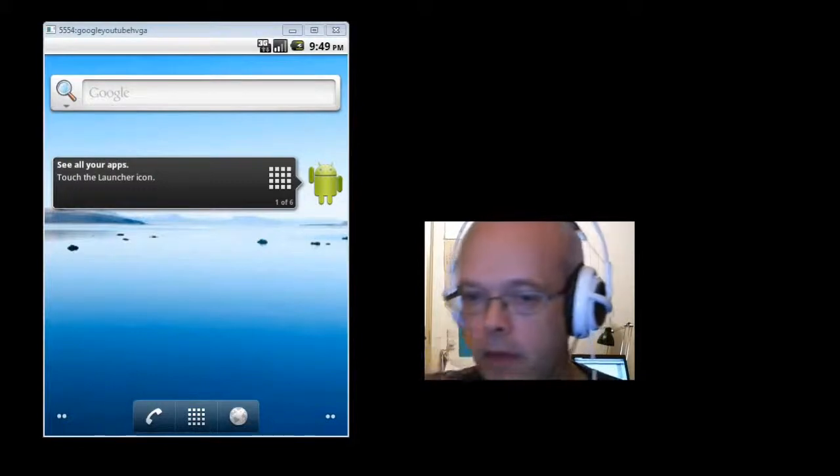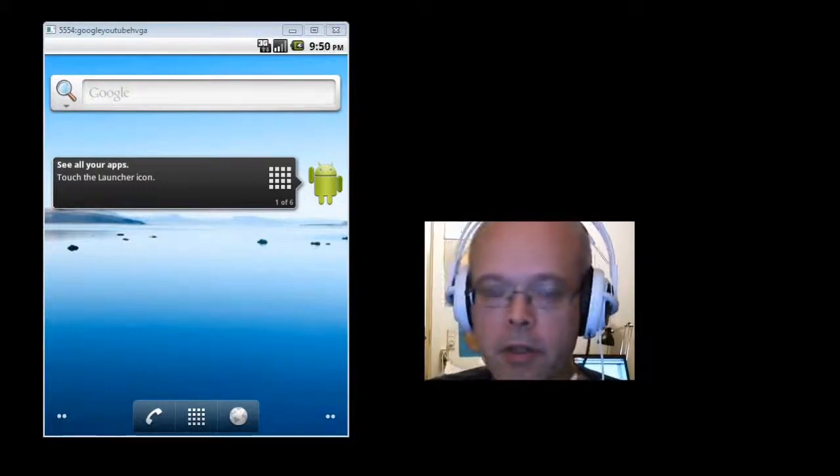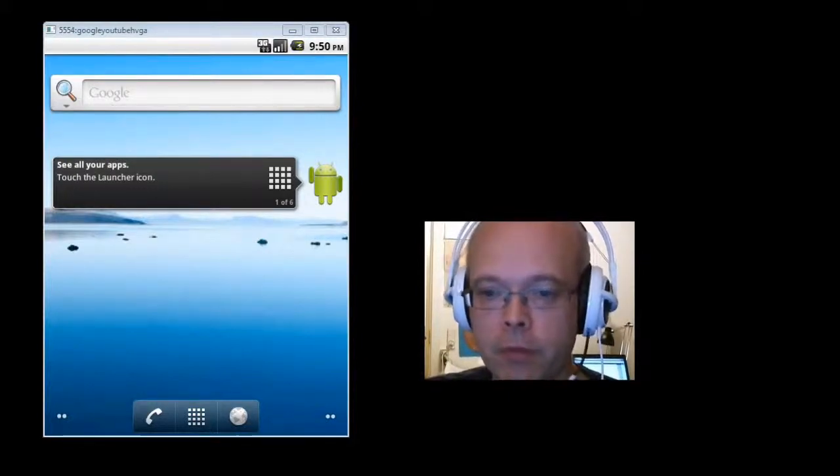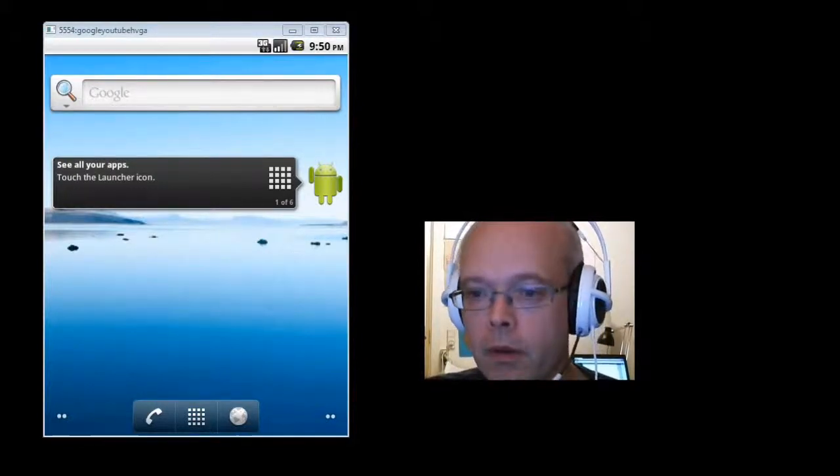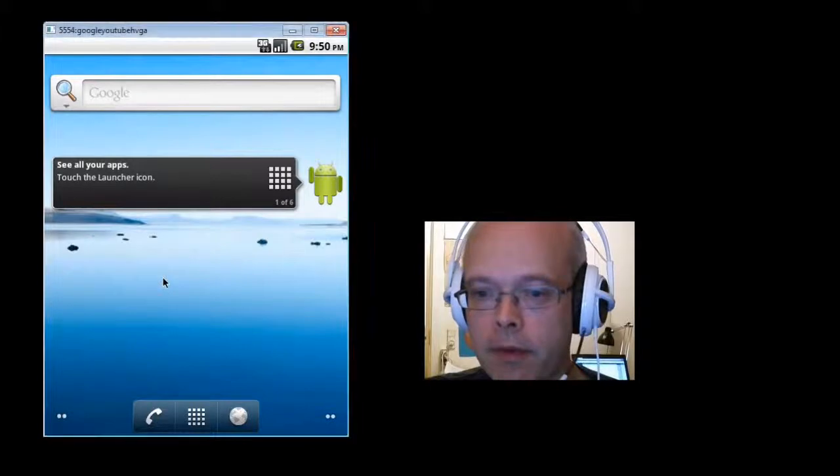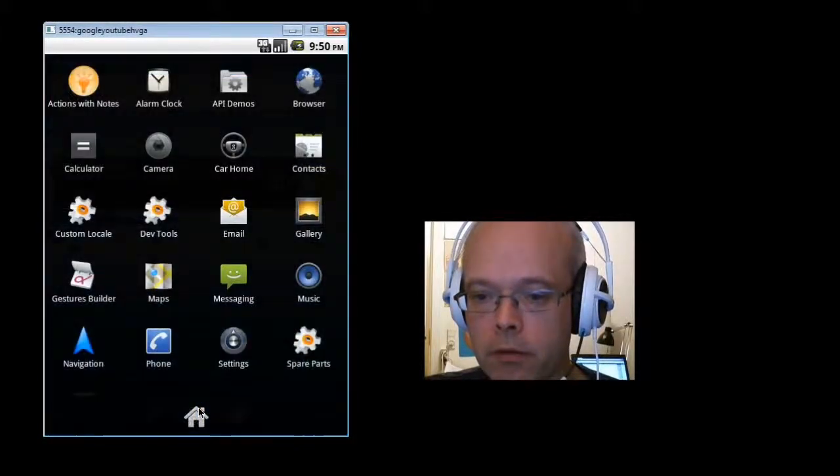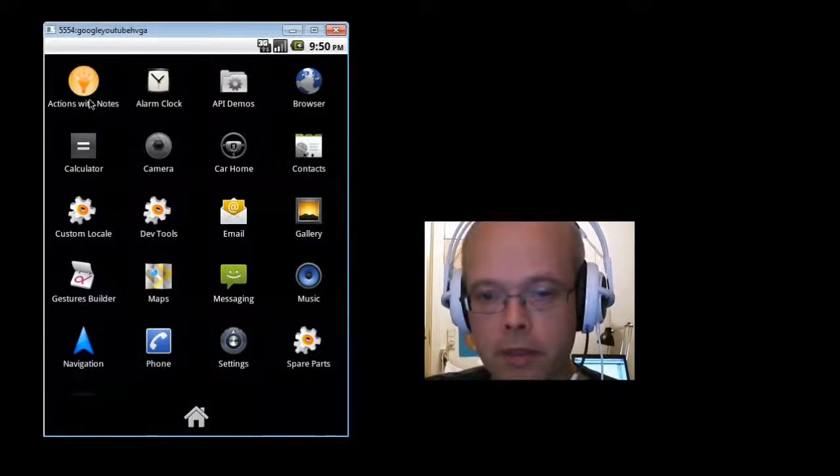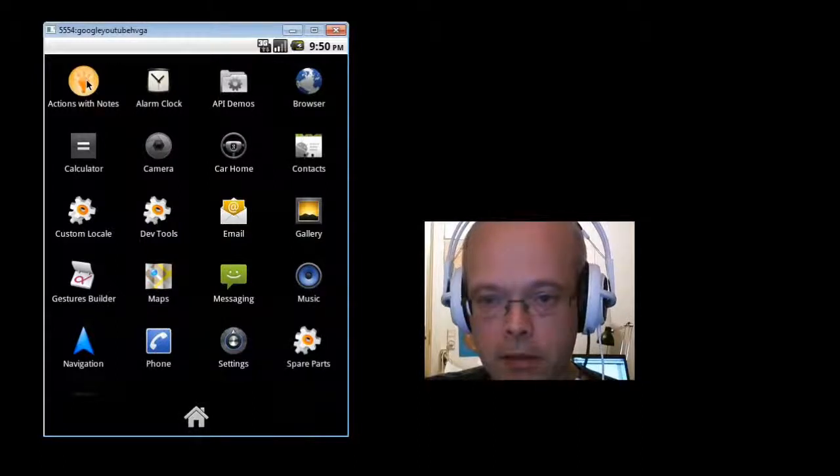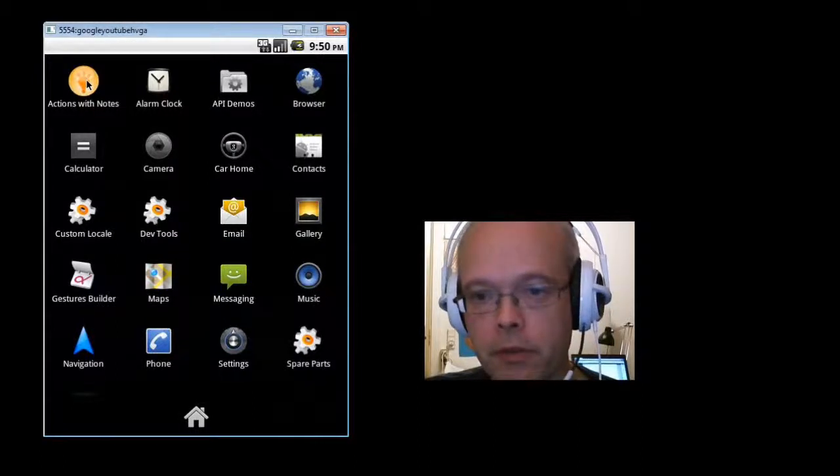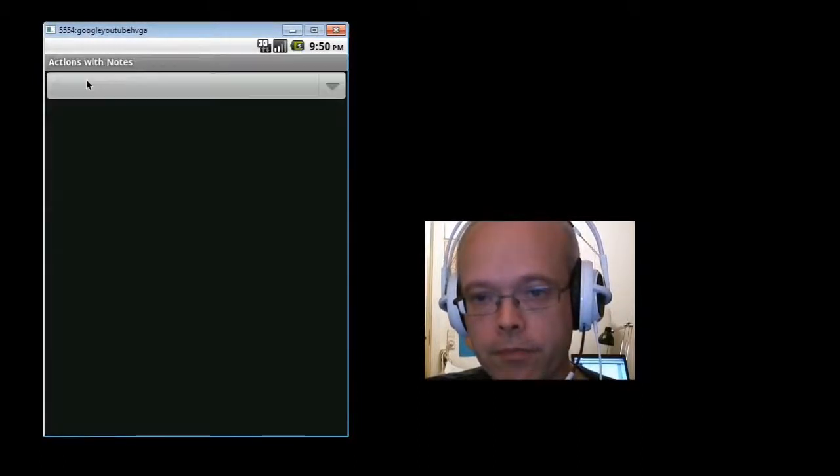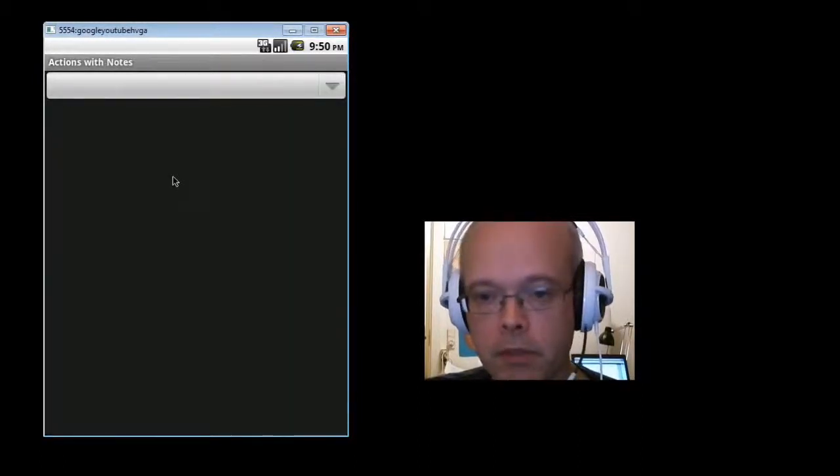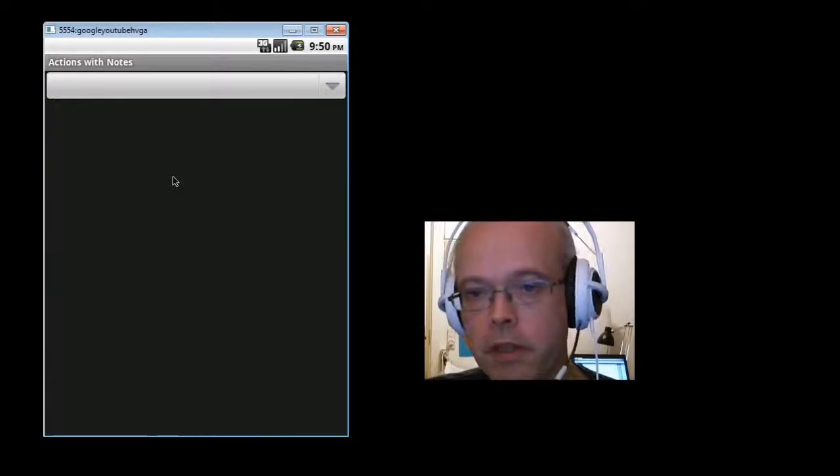Let's have a look at how to configure Actions with Notes. I have a new installation of Actions with Notes here. I'll just press it to launch. It does nothing. It's not configured yet.